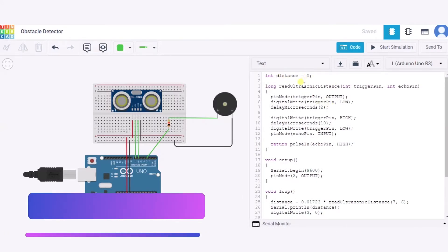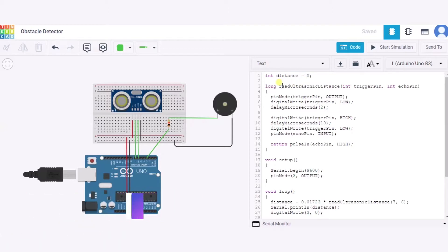After it we are using this read ultrasonic distance function in which we are taking two parameters: first is the trigger pin and second is the echo pin.